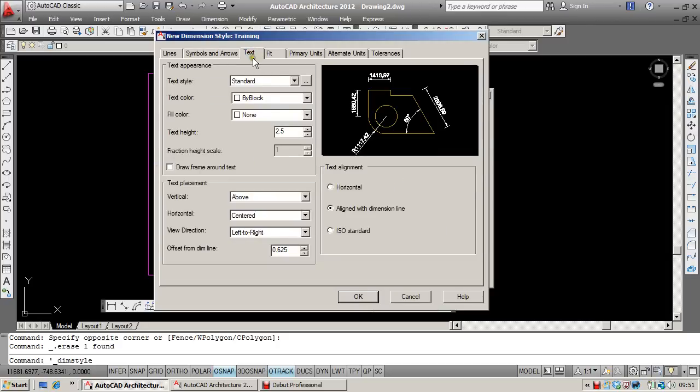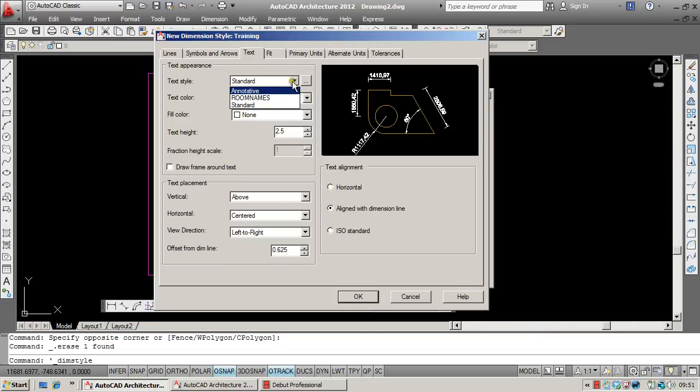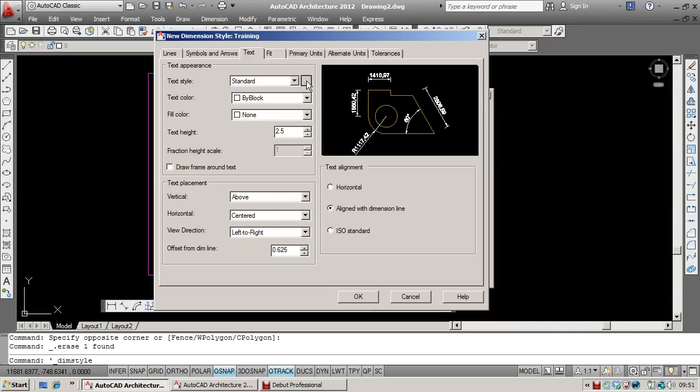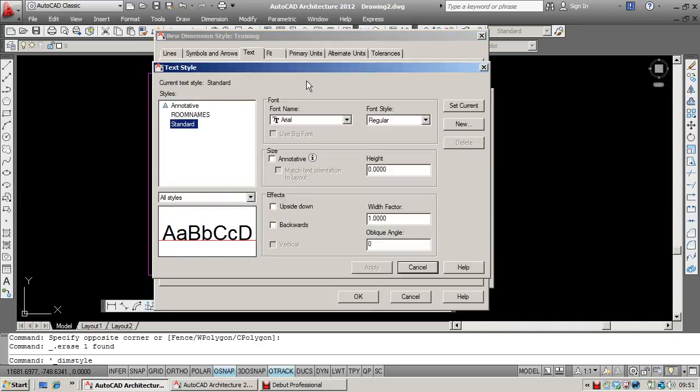The text. By default, it's set to the standard text style. You can choose any other text style that you may have set up. And clicking on the button over here will take you through to your text styles, where you could perhaps set up a new style.